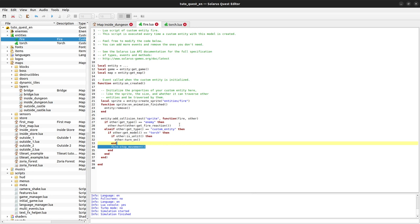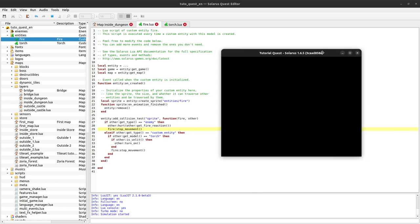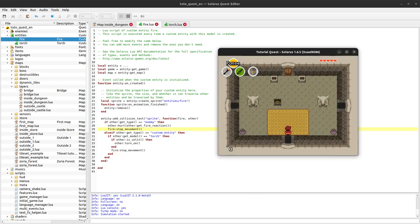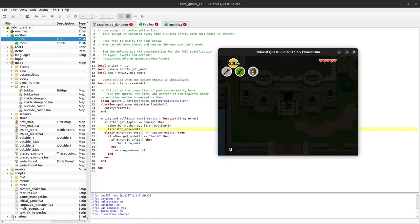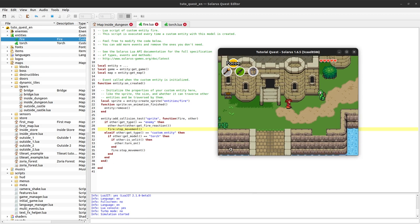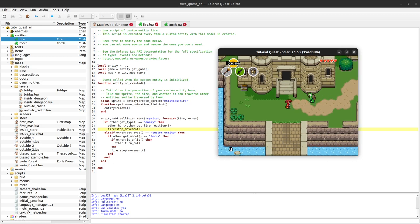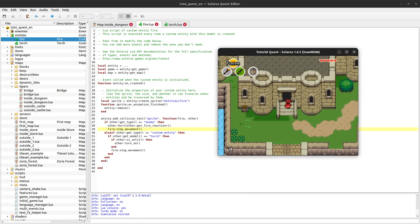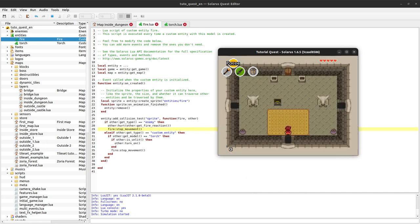And actually, we also want that when we are hurting an enemy. Okay, cool. It works. Does it work as expected on our enemy here? Yes. Yes. The fire is stopping.